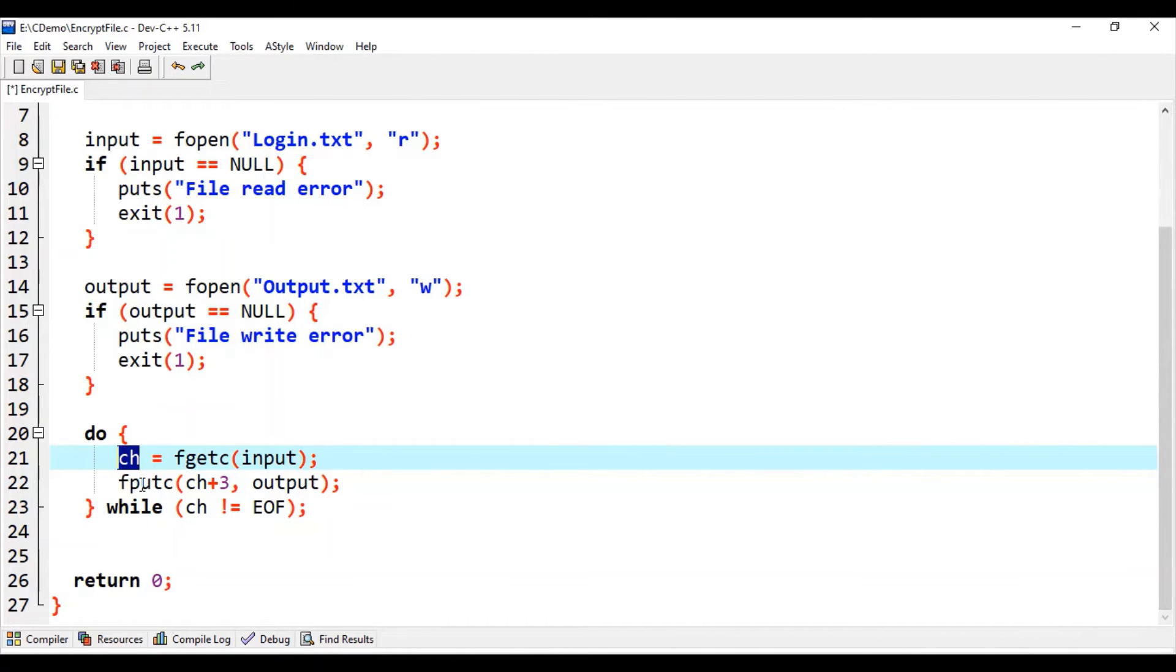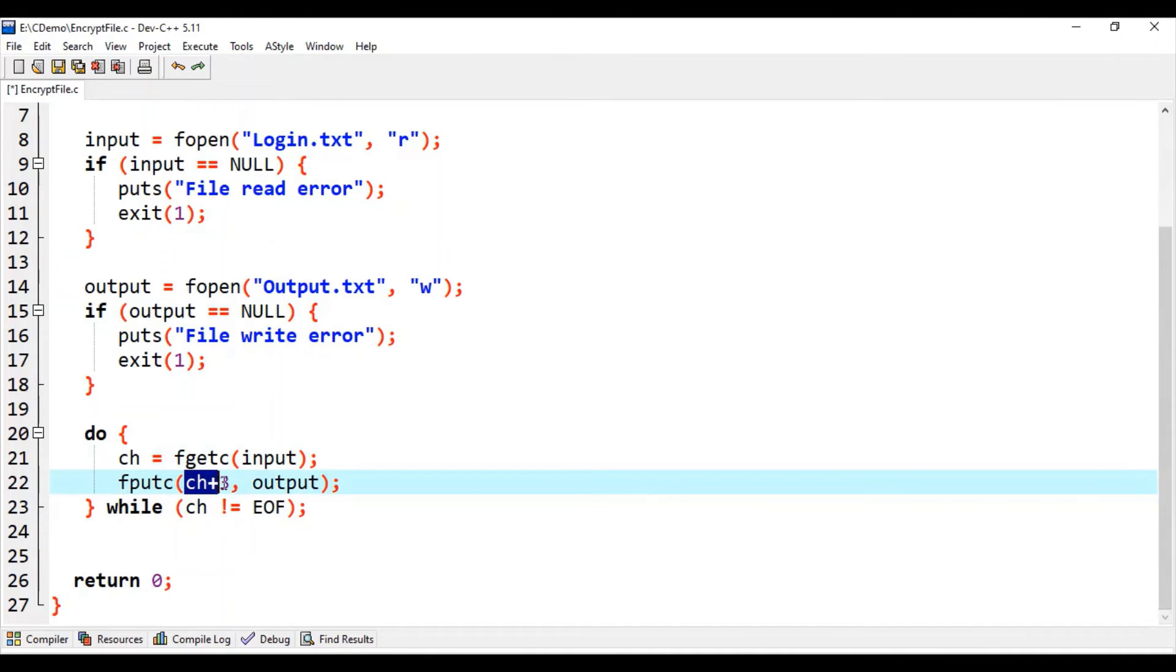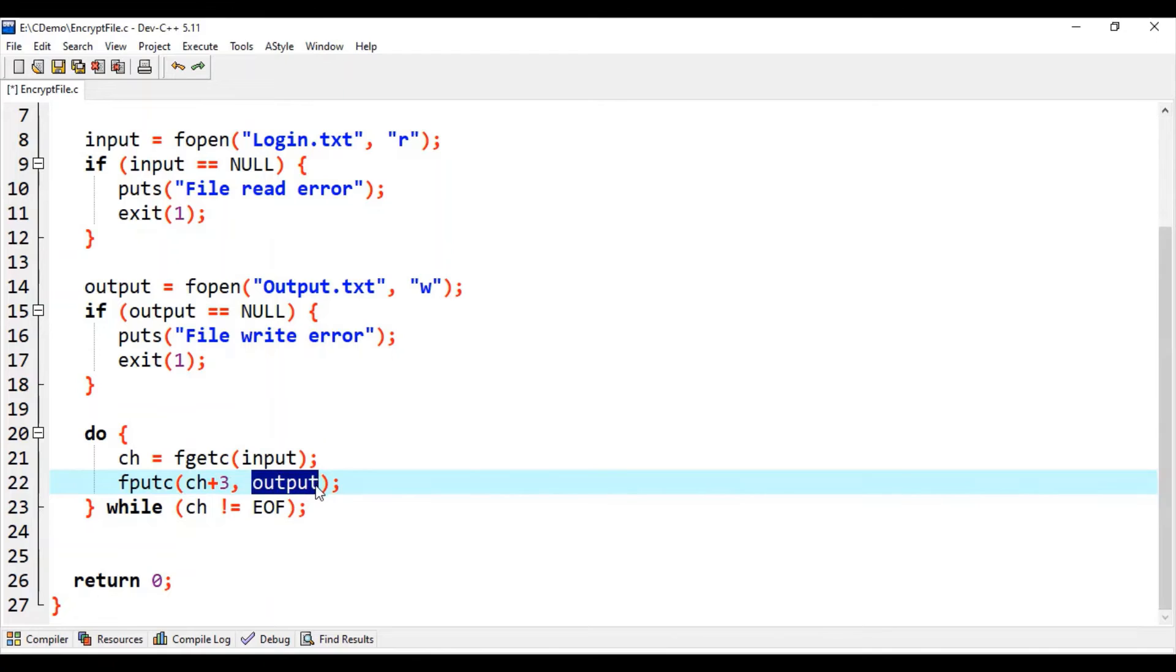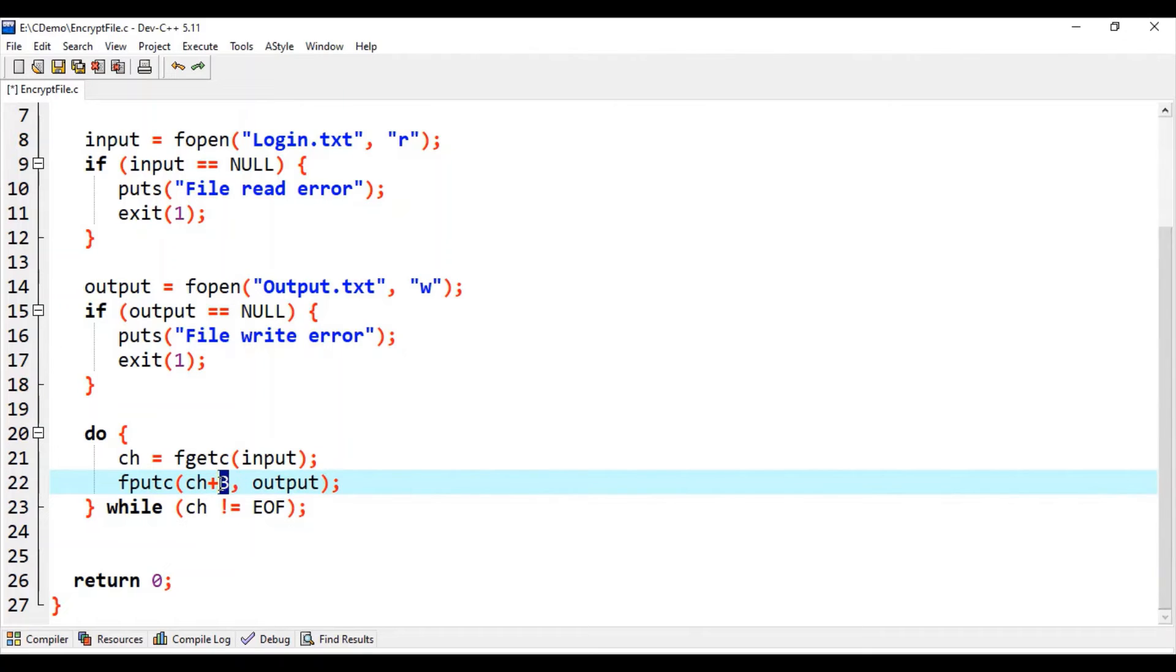Using fputc function we will write one character into the output file. But before we write that character into the output file, see what we are doing is we are adding three to the existing value of ch.